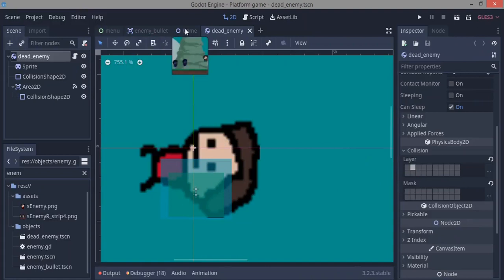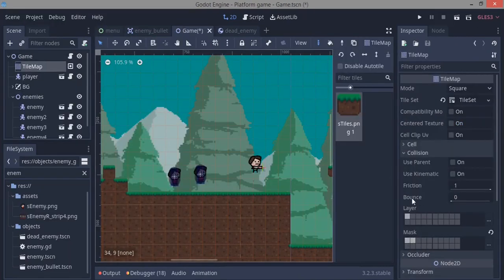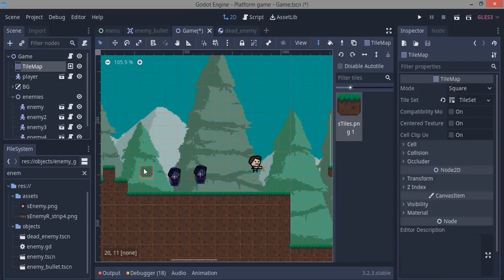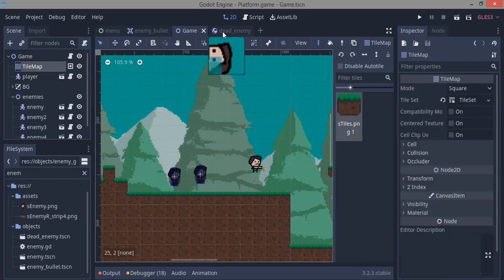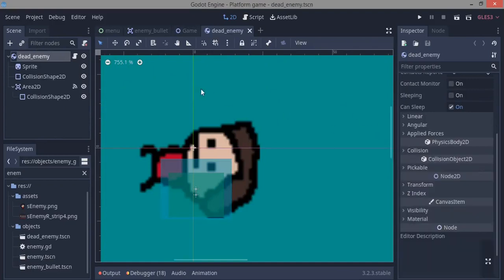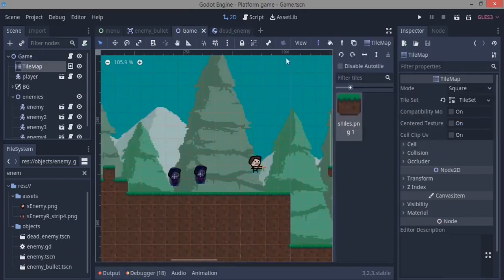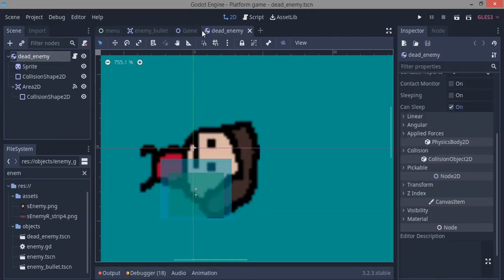We'll go over to the game tilemap and we're going to mask the first and the second layer. So the tilemap is doing almost all the work here. Now the player and the enemies won't interact with dead bodies. With that done, I want to show you my enemy bullet that I made.